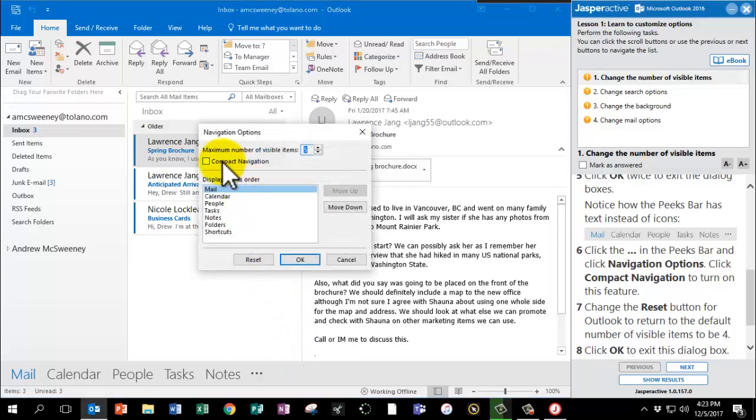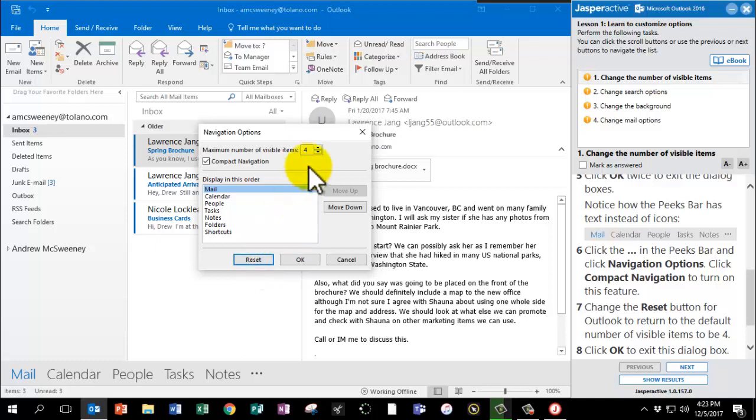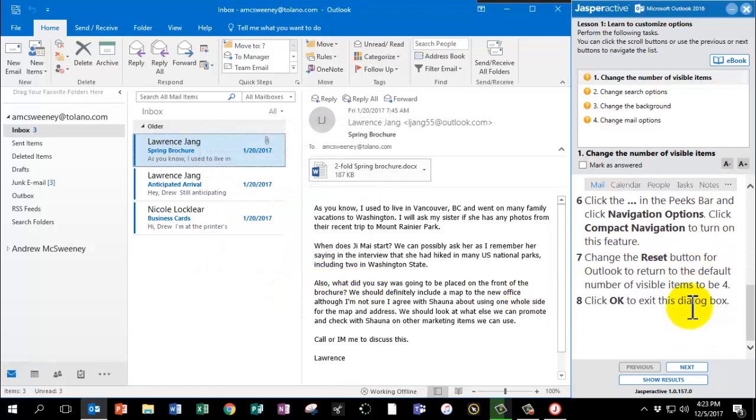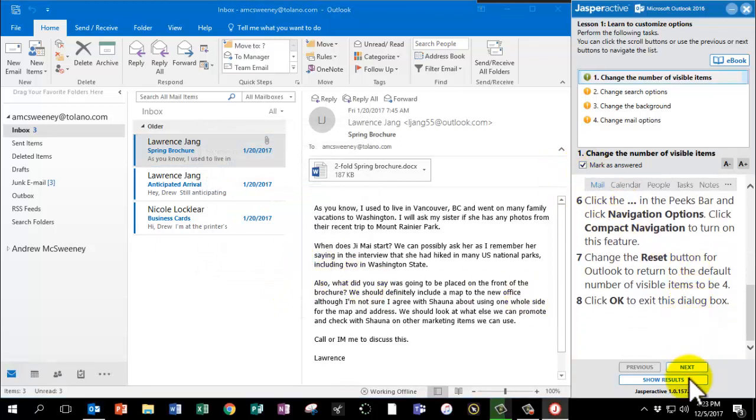Then we're going to click it and we're going to check Compact Navigation to turn the feature back on. And then we're going to click the Reset button for Outlook to return to the four visible items. Click OK to exit this dialog box. Mark as answered and click Next.